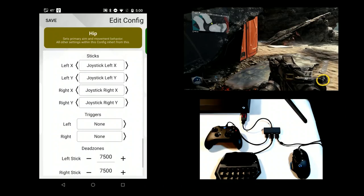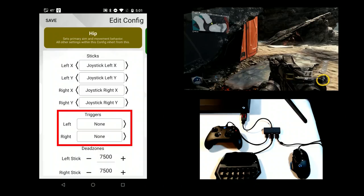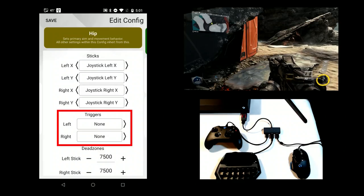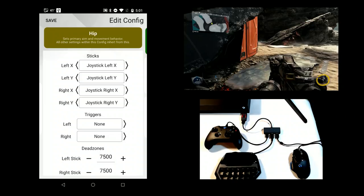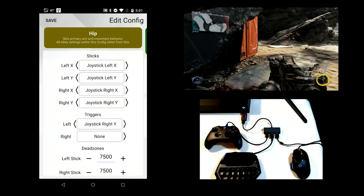Notice how, by default, there are no mappings for triggers. This is because there is already a digital mapping. If you prefer to switch to analog triggers, set them here and clear them under actions.